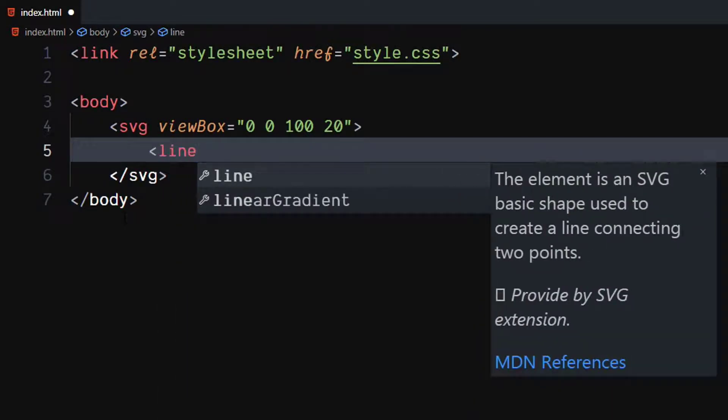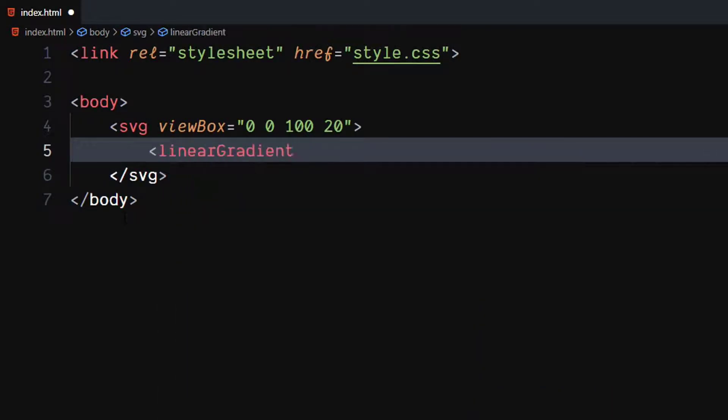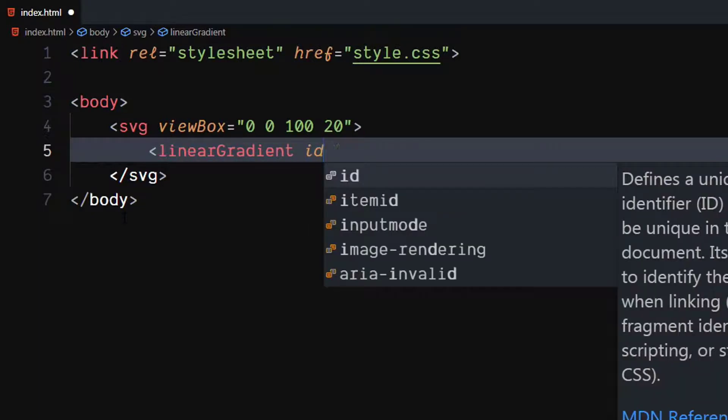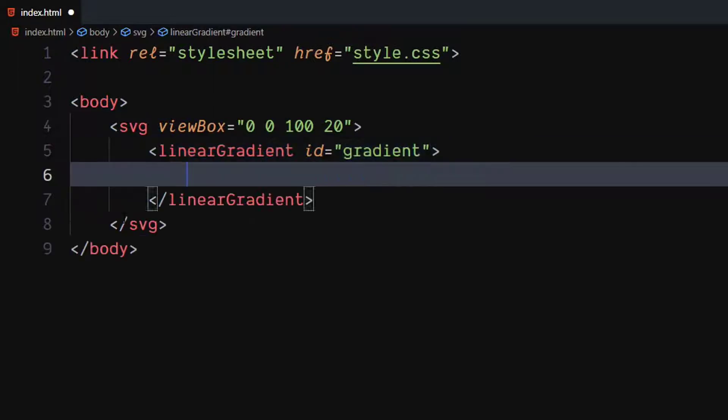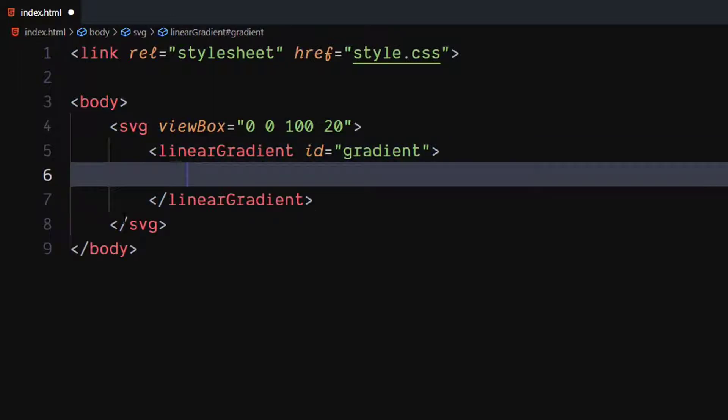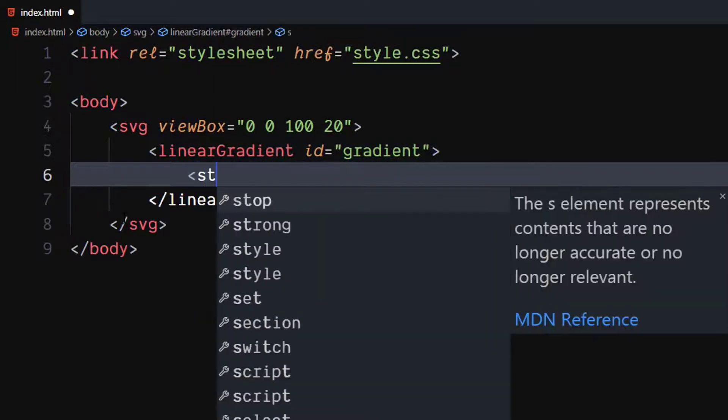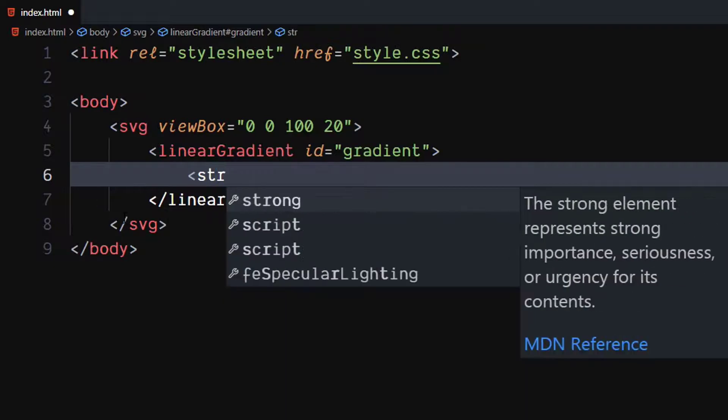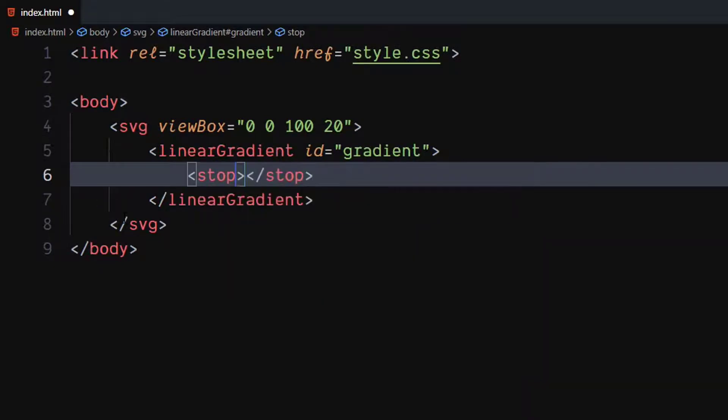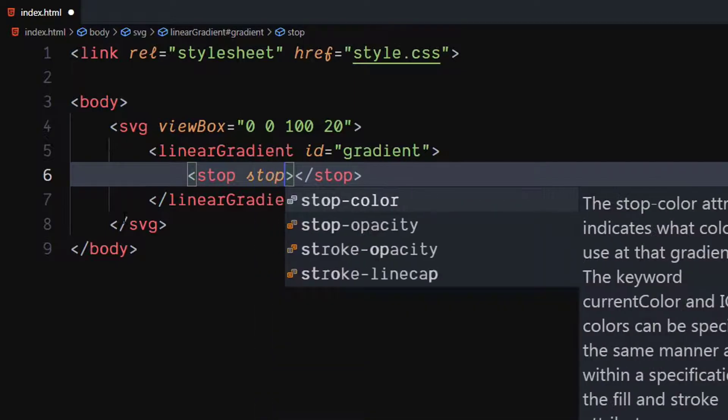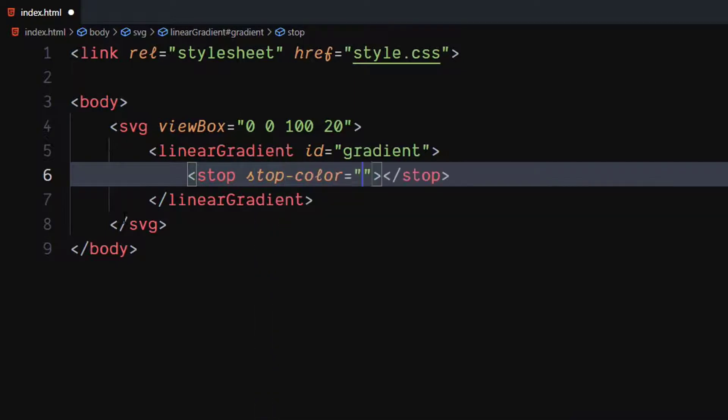Create a linear gradient element with id as gradient. Use svg's stop element to define a color to use on a gradient. Pass your color to its stop color attribute.